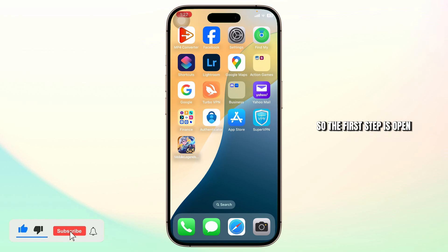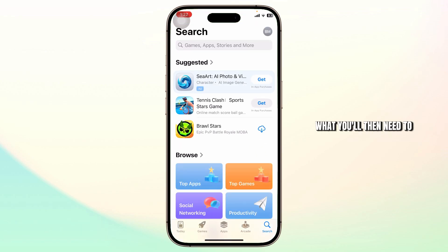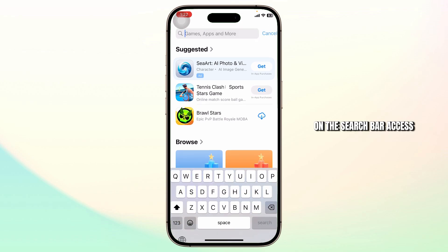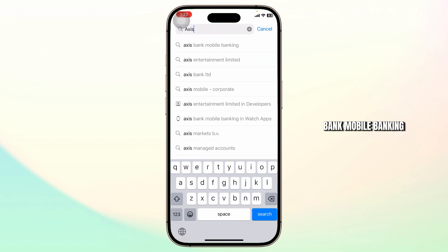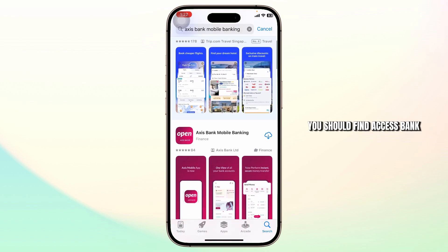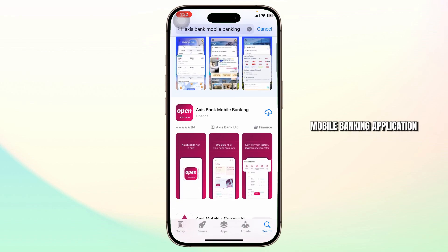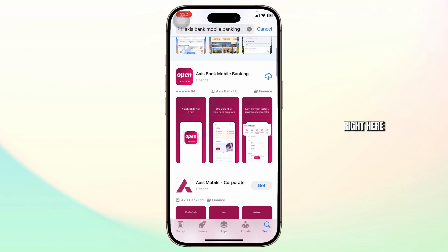So the first step is to open up your app store. After you're on your app store, what you'll then need to do is simply search on the search bar for Access Bank mobile banking. After you search for that, you should find the Access Bank mobile banking application right here.